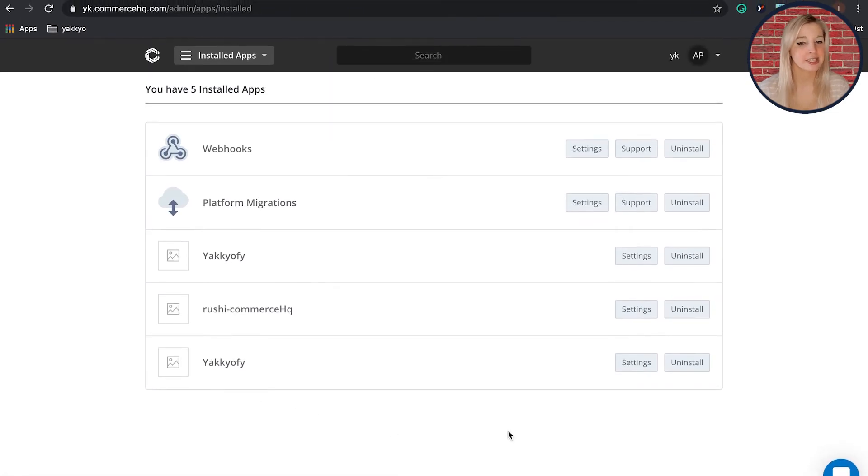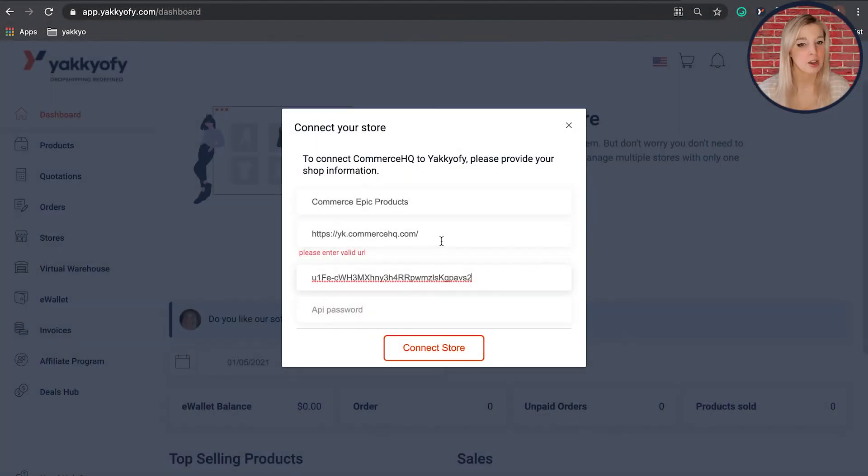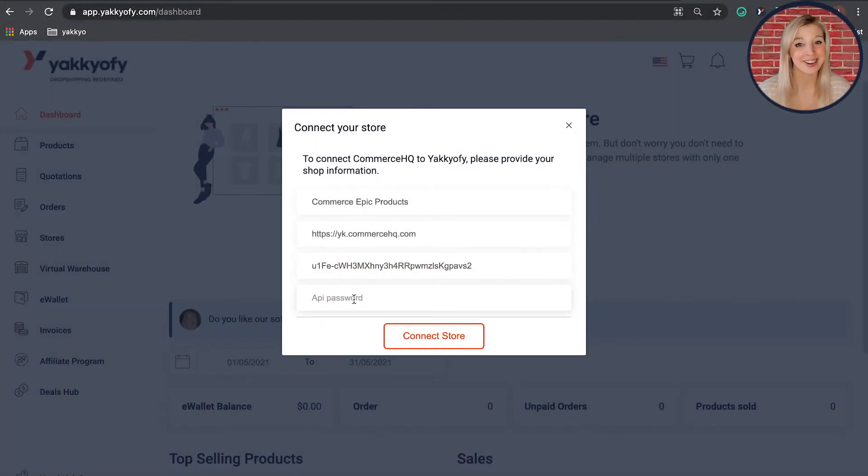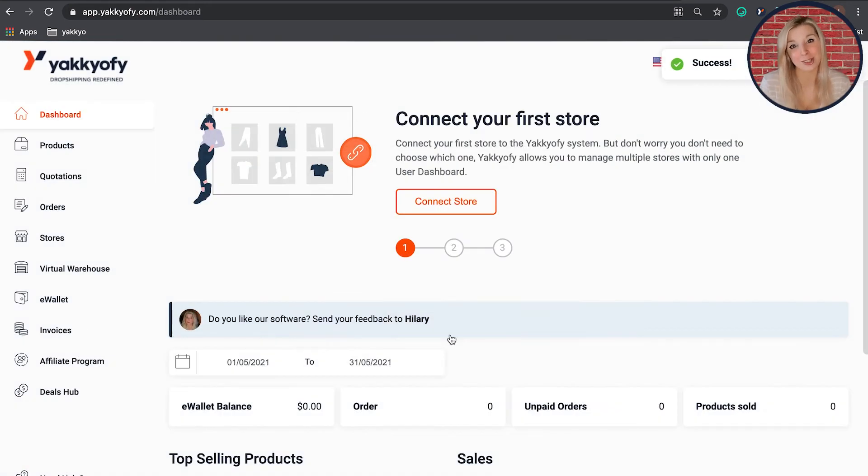Select Settings and you will immediately find the API key and password listed. Copy them into the pop-up box in Yakify and there it is. You're all set to start using Commerce HQ.